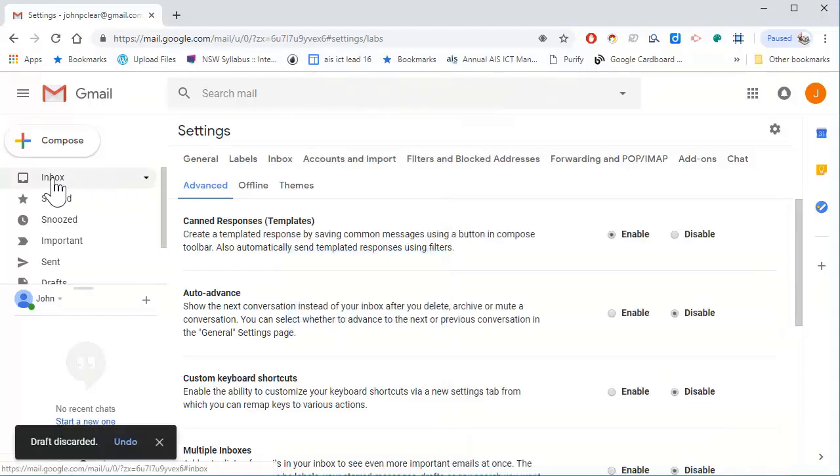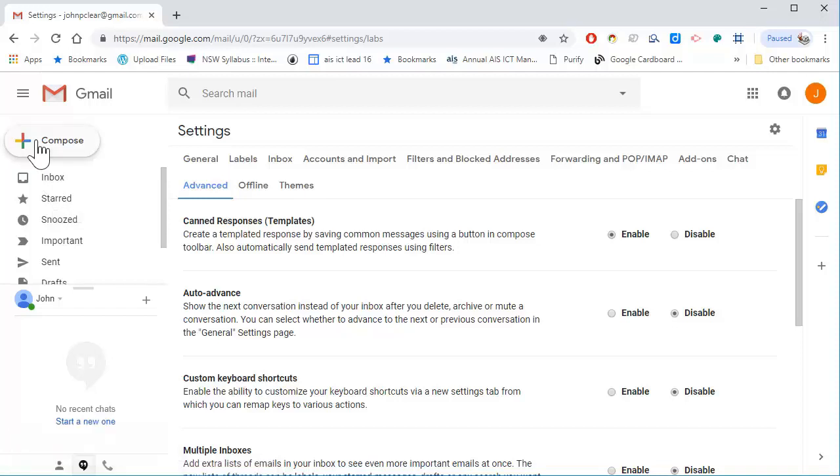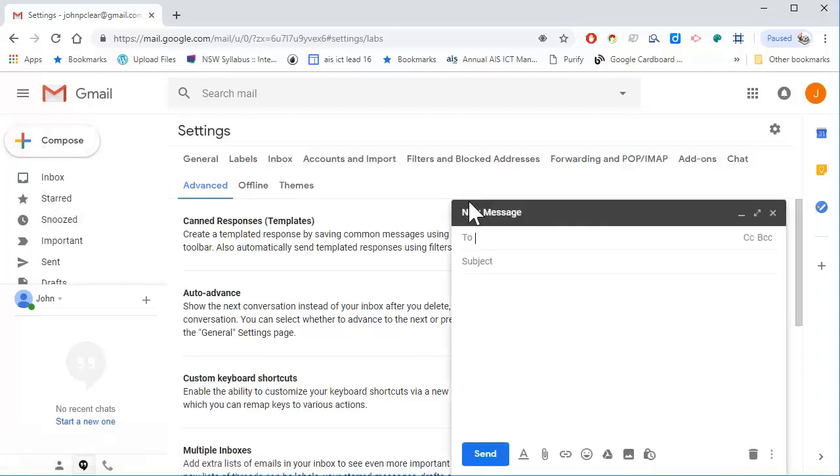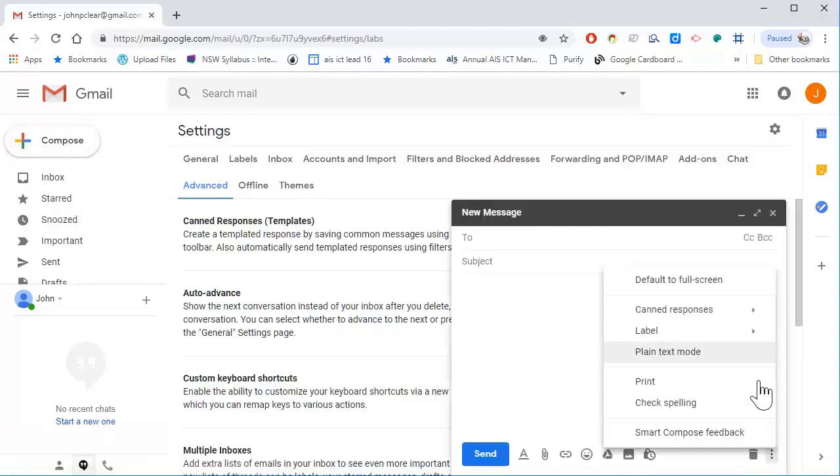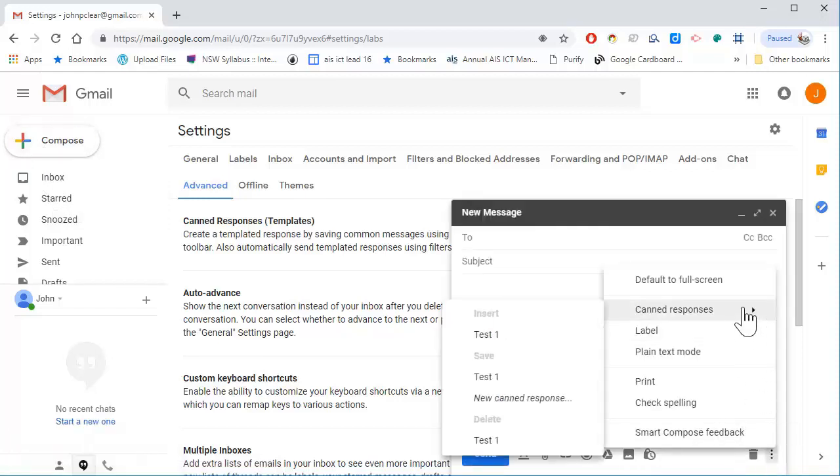And now when I go to my compose button and go to canned responses, there's test one. I can insert test one.